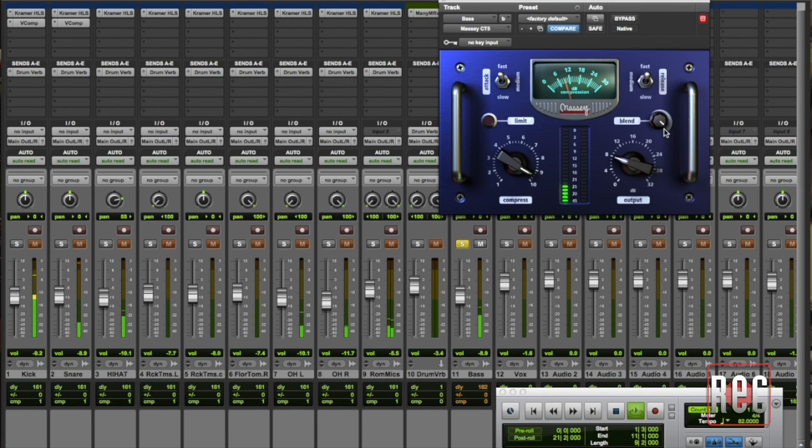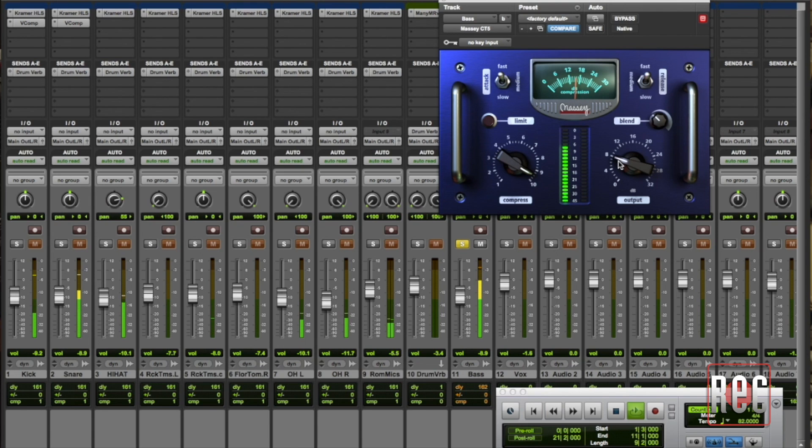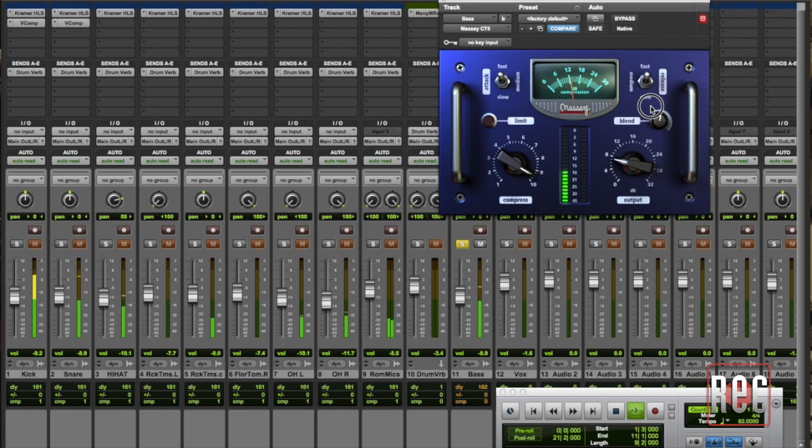When this blend function in the Massey CT5 is all the way to the right you're hearing nothing but processed compressed sound. I'm going to take it all the way to the left and that's taking that compressor right out. What you want to do is slowly blend back in some compressed sound with the uncompressed sound.